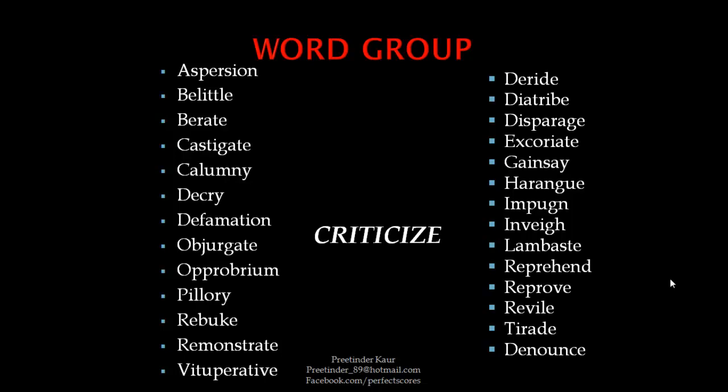Continuing with the criticize group: calumny, decry, defamation, objurgate, opprobrium, pillory, rebuke, remonstrate, vituperative, deride, diatribe, disparage, excoriate, gainsay, harangue, impugn, inveigh, lambast, reprehend, reprove, revile, tirade, and denounce. All these words can be used in place of criticize.